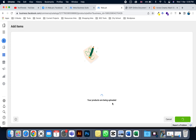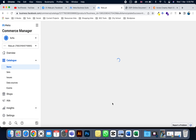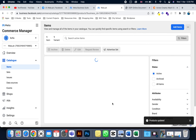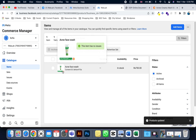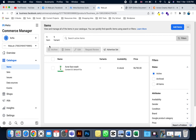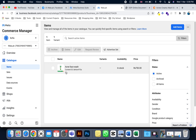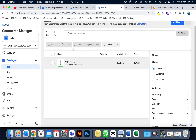The item is now uploading to the Facebook shop. Within a few seconds it will be ready. Now you can see the product in the list — one item and one variant. If you have another product, you can upload more variants or additional items.